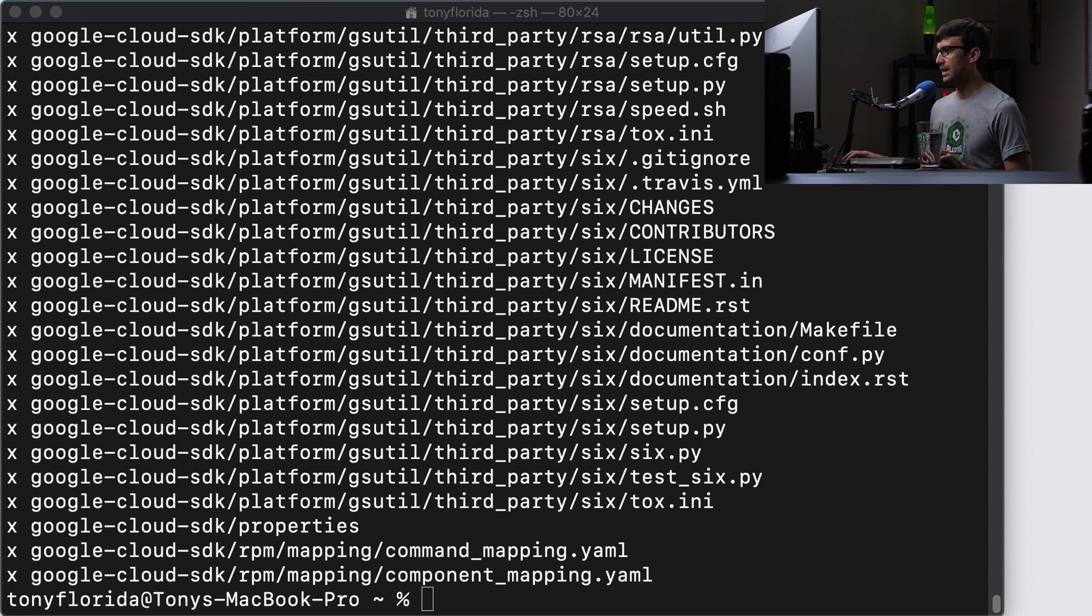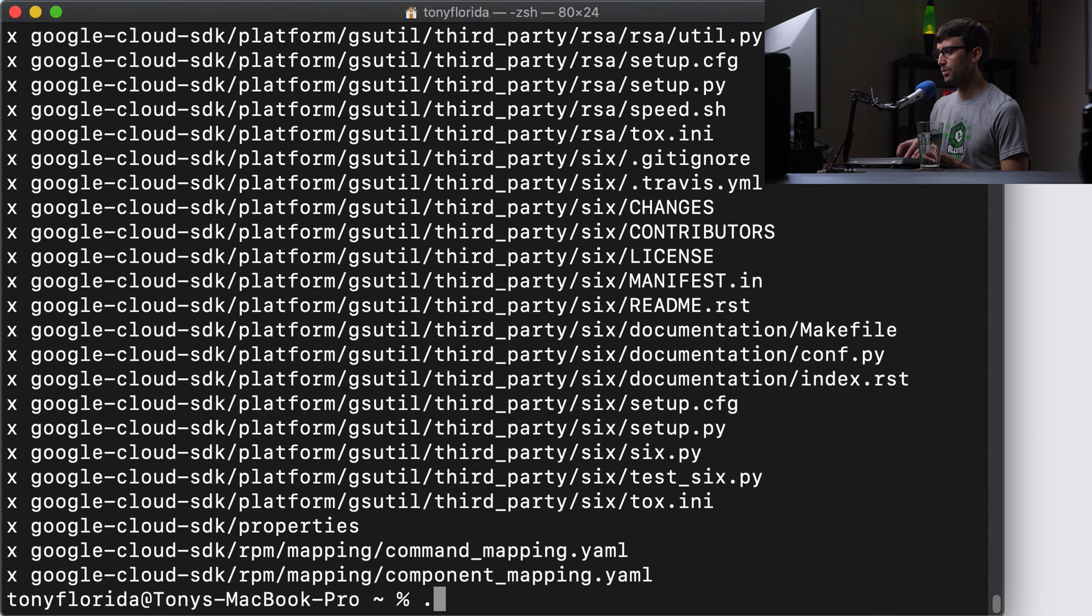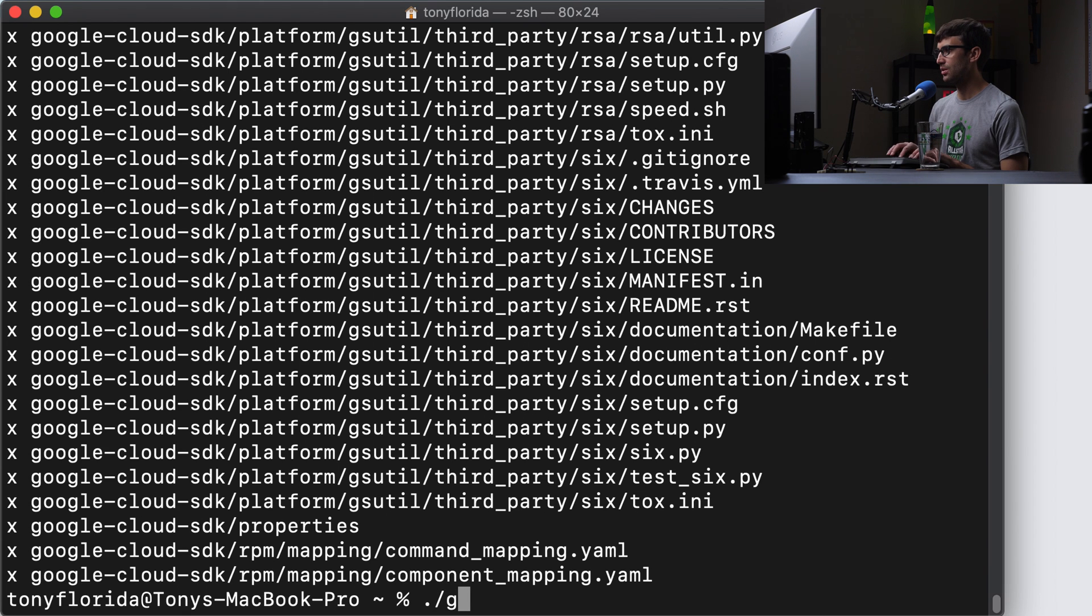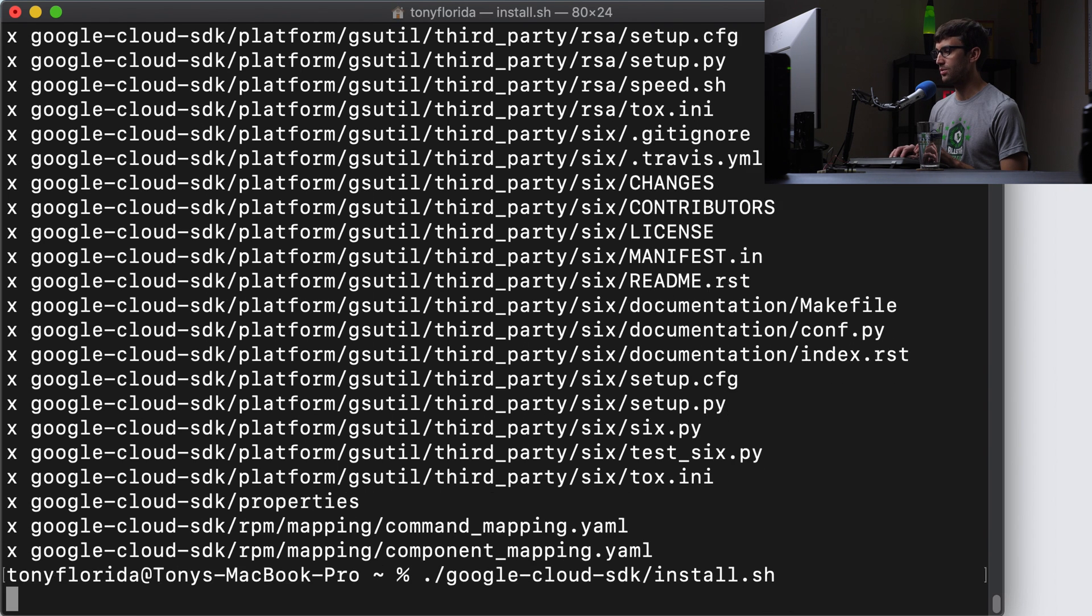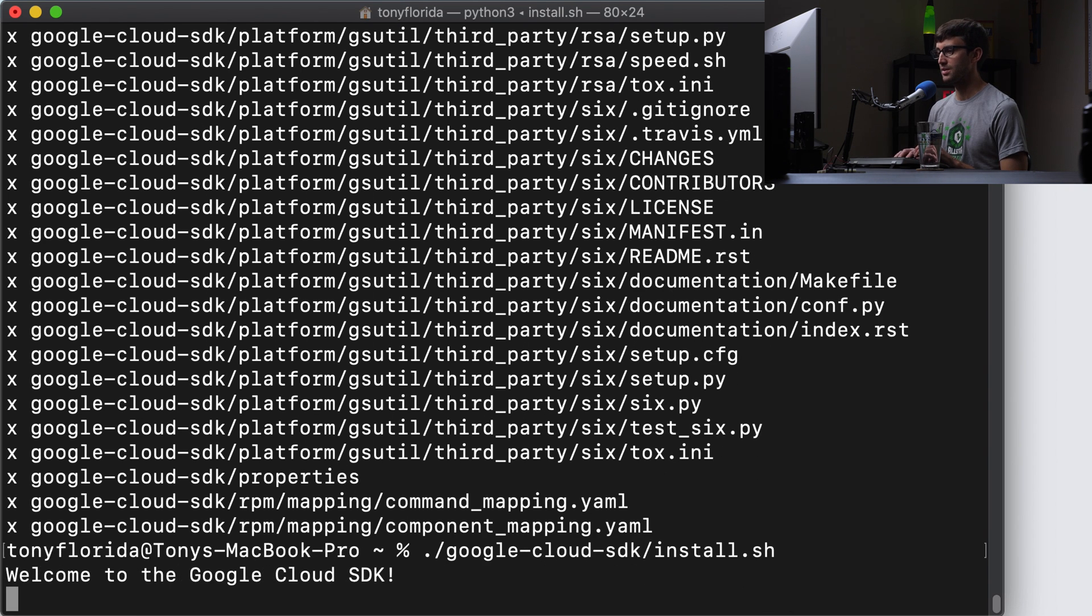And after that's finished, we can relatively, from this point, do the relative command dot slash Google Cloud SDK, and then install dot sh. And that's going to walk us through the install process.